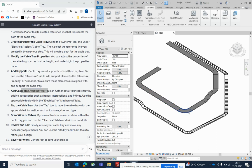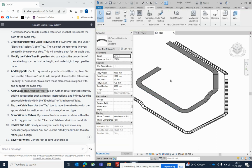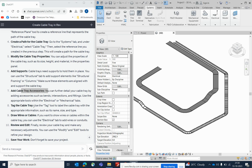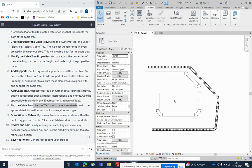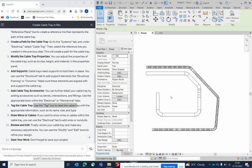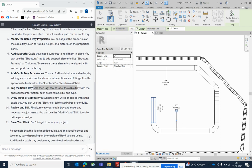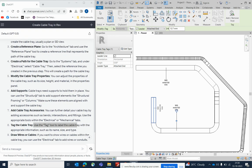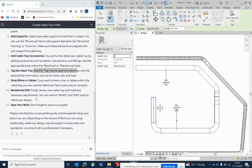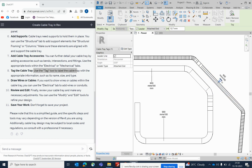You can add supports and accessories — I've already made a video on adding cable tray accessories. You can also add tags: just type 'TG' to tag the cable tray. ChatGPT gives all the steps on how to develop cable trays in Revit.